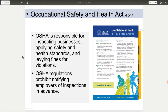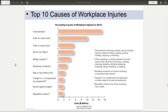OSHA will go into businesses unannounced and do an inspection — they don't have to notify employers ahead of time. The whole idea is to make sure people are as safe as possible. Major workplace injuries come from overexertion — lifting, pushing, things like that — and falls, which tend to be the highest instances of workplace injuries.